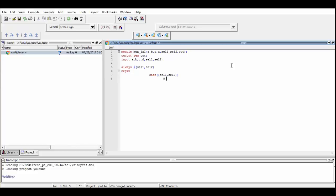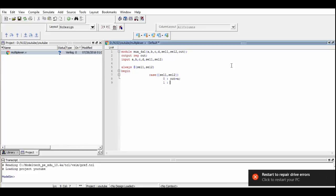If the value of Sel1 and Sel2 is 0,0 respectively, then our output should be A. If it's 0,1 then our output should be B. If it's 1,0 then our output should be C, and if it's 1,1 then our output should be D.